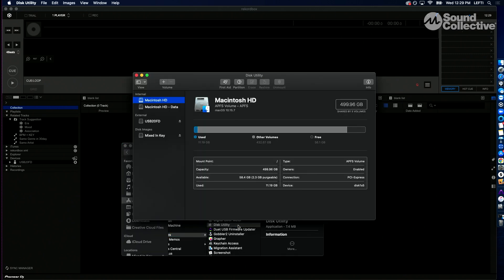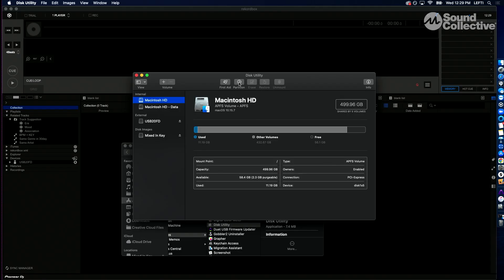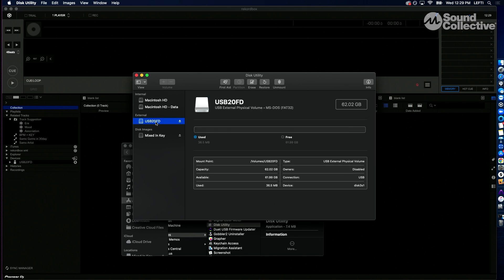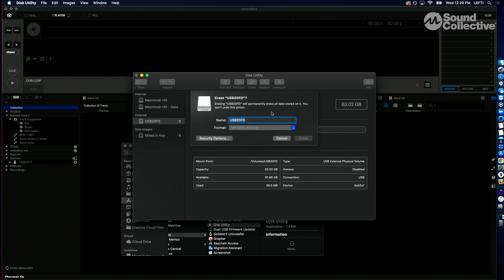Now there's a thing called a partition that you might have to create. You might not—sometimes your flash drive is ready to go and ready to work with Rekordbox. If not and you're unsure, you could always erase it and then create a partition. But see here, we have an option for a partition. Let me see, we want to select our USB here. There is no option for a partition because this one is actually on the setting that we need.